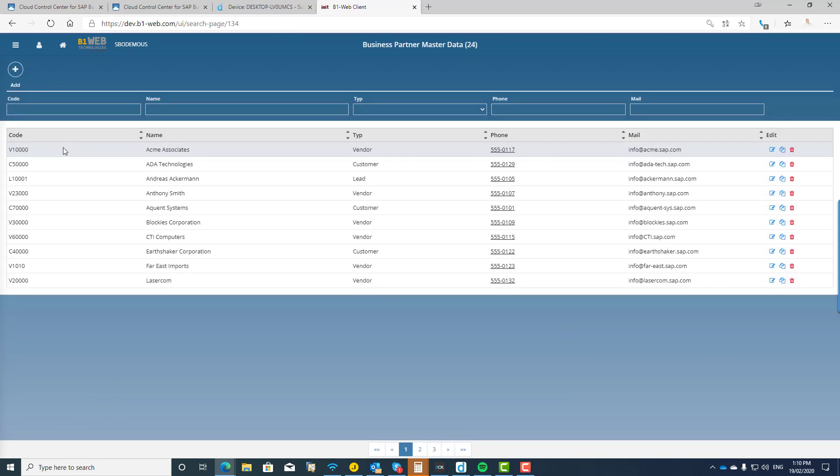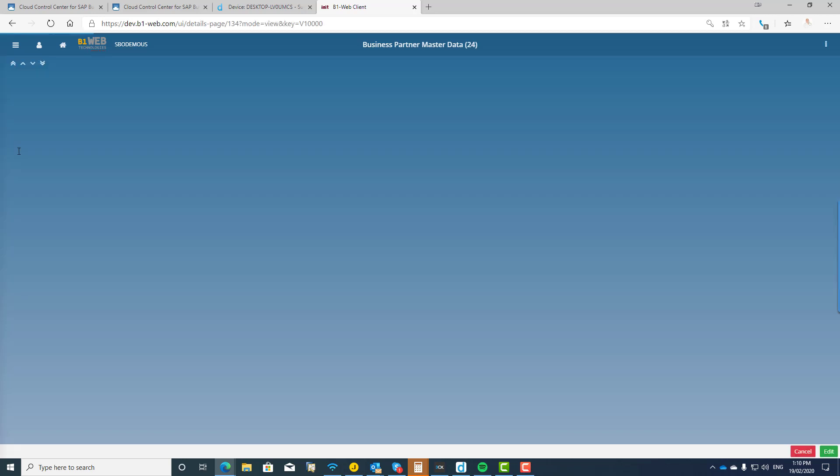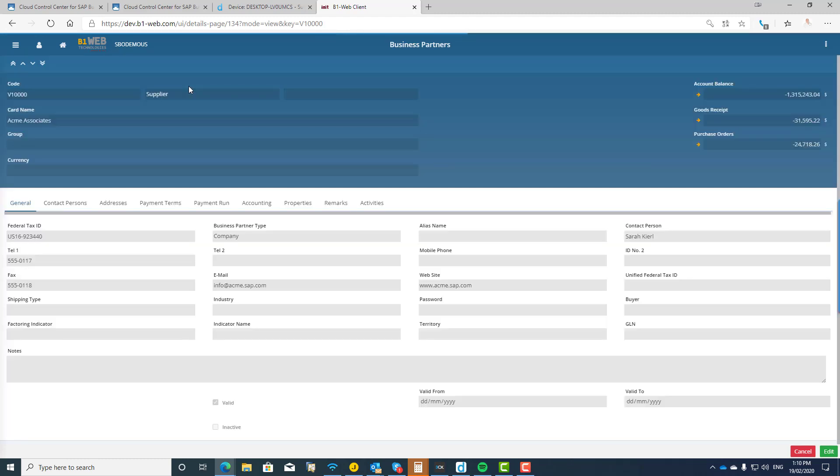So I come here to business partners and then I click on business partner master data and you'll see what happens is it opens up into a lookup function, per se. So I can come in here, I can click on the add button to add a new business partner, or I can select one of the existing business partners simply with a single click on that business partner and it will bring up the business partner information.